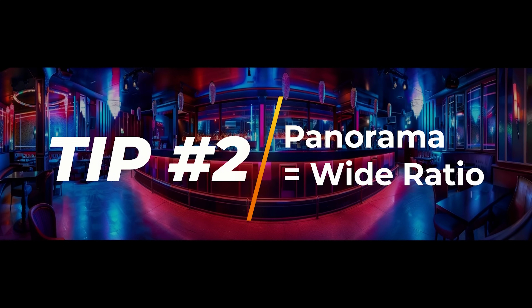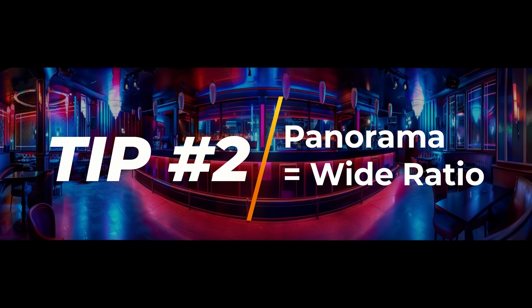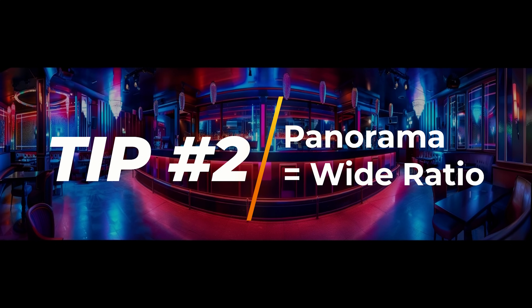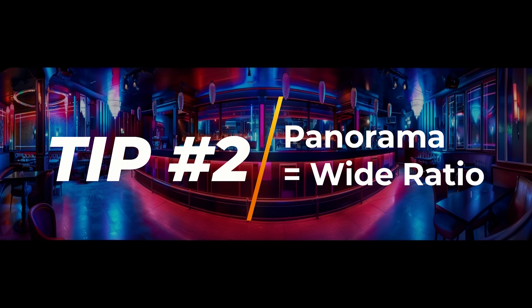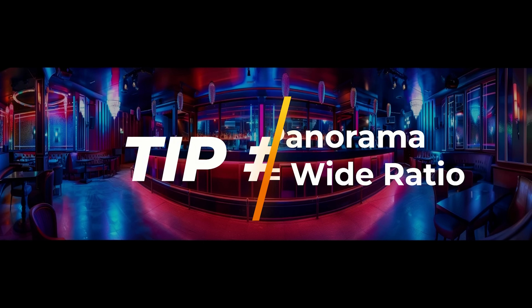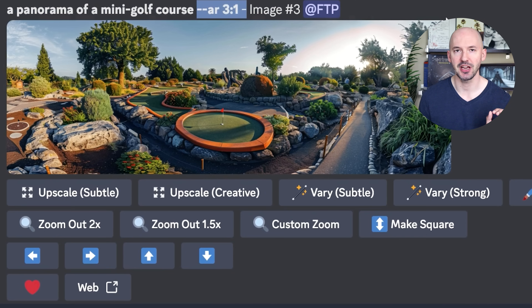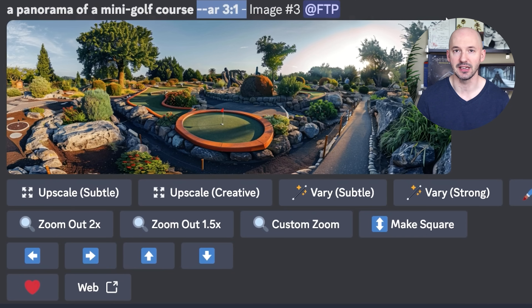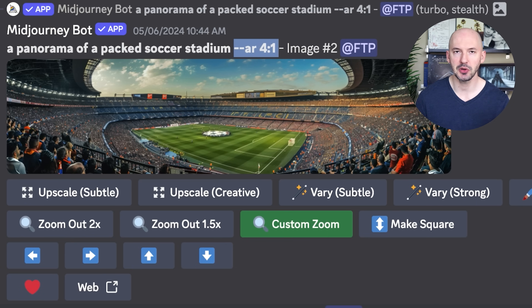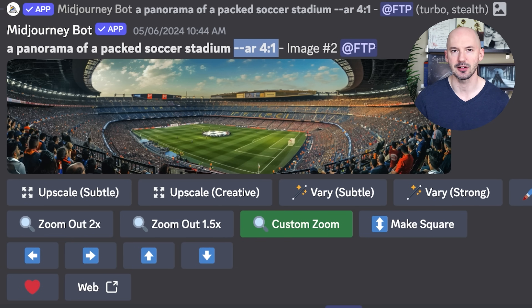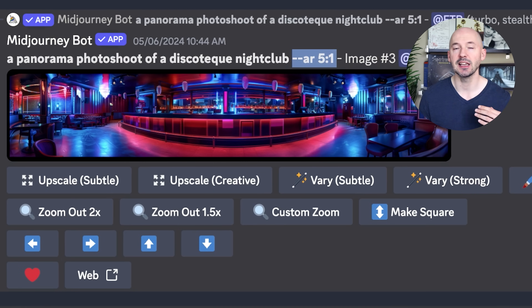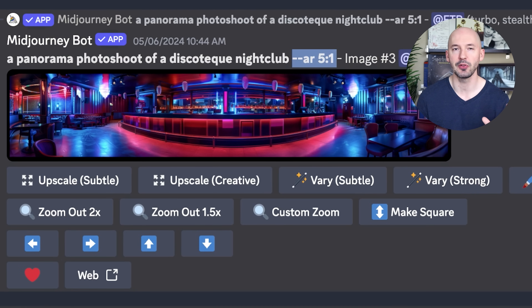Tip number two. If you're trying to make a panorama image, focus on the aspect ratio and remember, the wider the better. You could try --ar 3:1 for this panorama of a mini golf course. Or maybe you want to try 4:1 for this panorama of a packed soccer stadium.